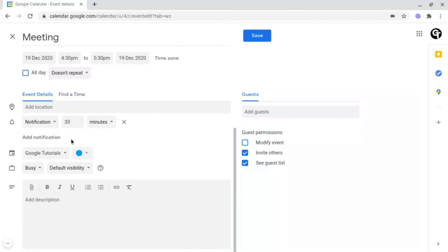Then if you go all the way down to the bottom, you can add the description. This is where you tell your group of people what the event is about, what you need them to bring, or what you need them to prepare if necessary — or even if you're just using an external video conferencing app like Microsoft Teams, you could post a link in here.